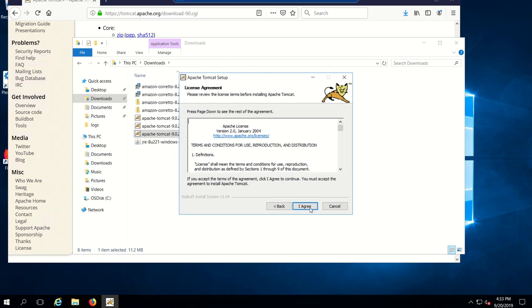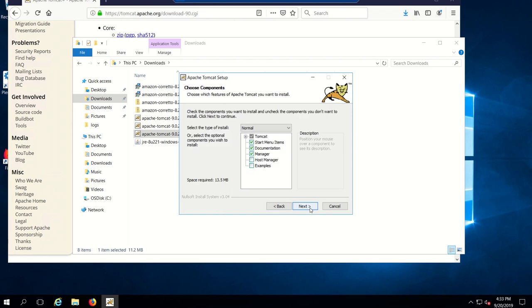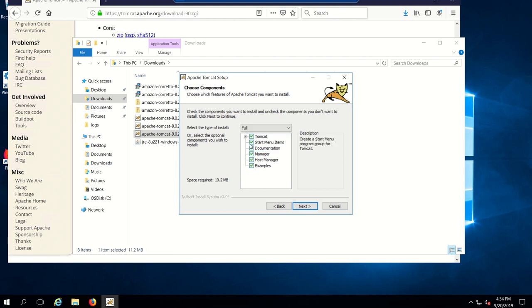You're going to agree to the license here. For this install, the type of install we want is full, so click on this and then scroll down to full and click next.